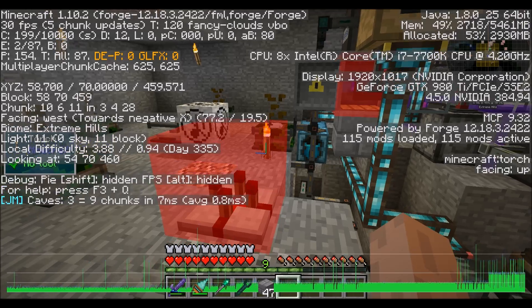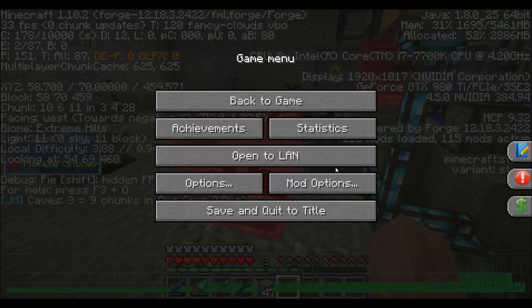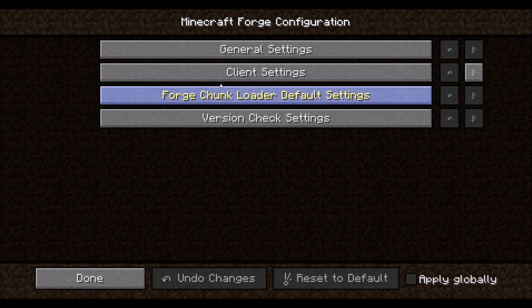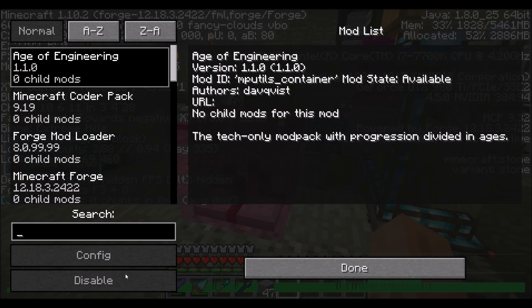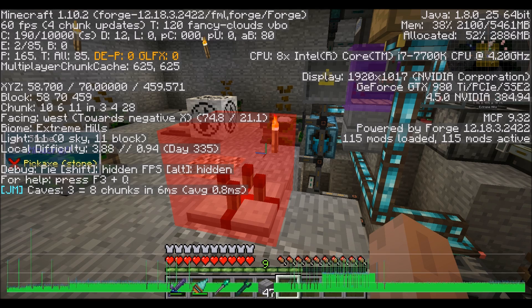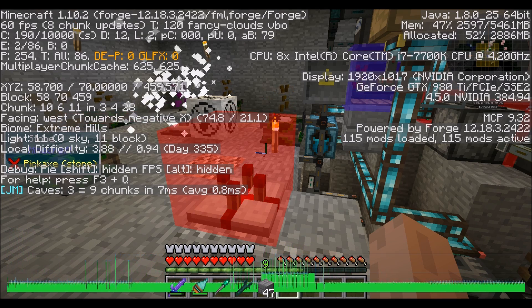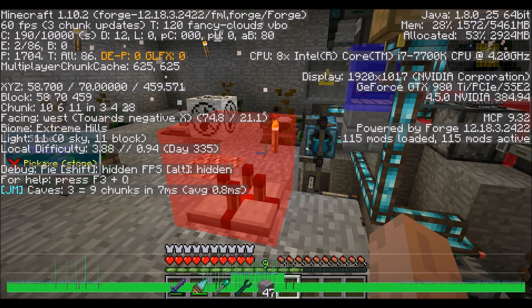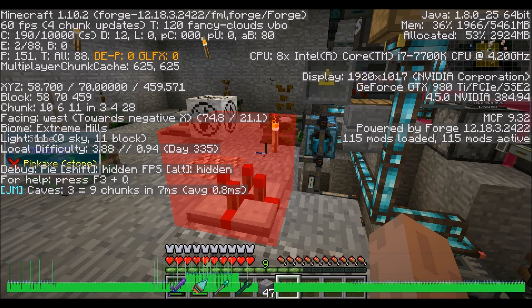Now let's go ahead and turn on that awesome setting I just demonstrated in the mod options: Mod Options, Minecraft Forge, Config, Client Settings, True, Done, and Done. Nice and smooth. No more fluctuating frame rate. This works because it's offloading those chunk re-renders into a separate thread on your CPU.